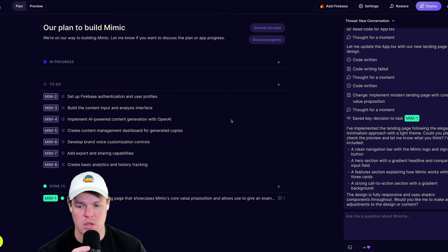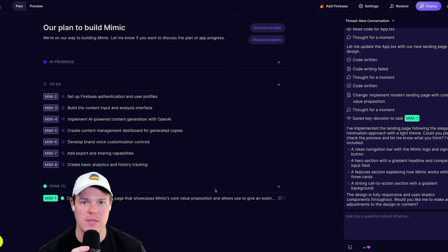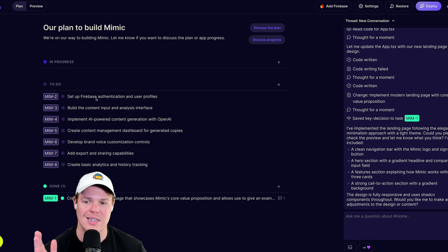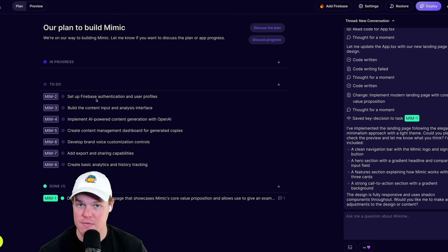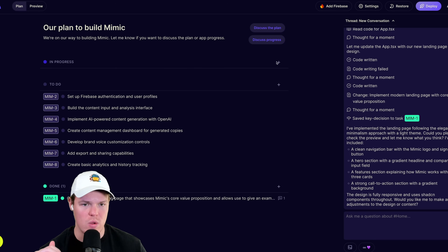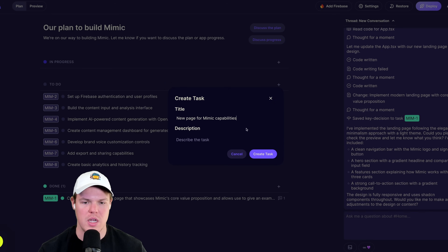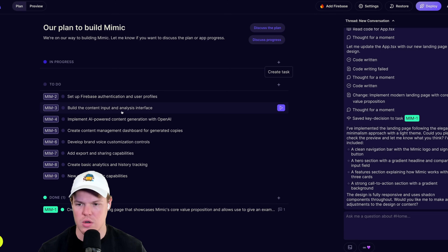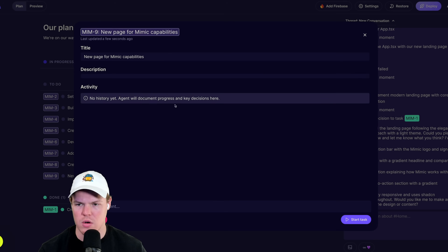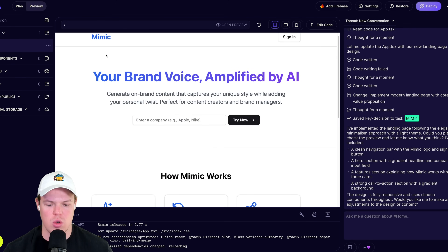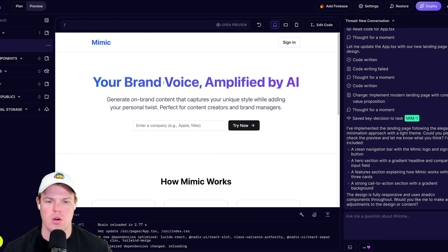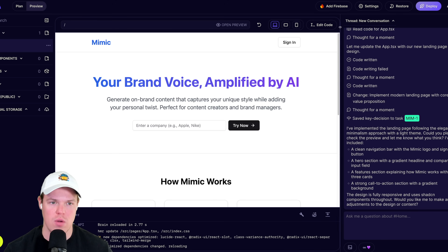When you like what you see, hit Mark as Done. This keeps a nice catalog of all past completed tasks. Now we can identify very specific labor for these AI agents. We have other automatically suggested tasks like setting up Firebase authentication and user profiles, but since we know our objective, we're going to create our own task: 'New page for Mimic capabilities.' I'll create the task, then go to the page to confirm what's currently there - the button says 'Try Now.'